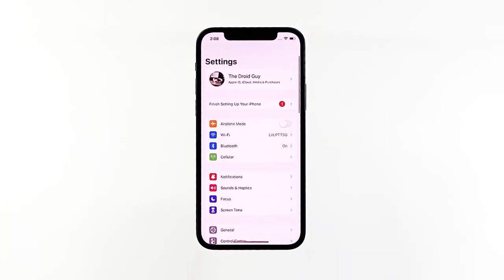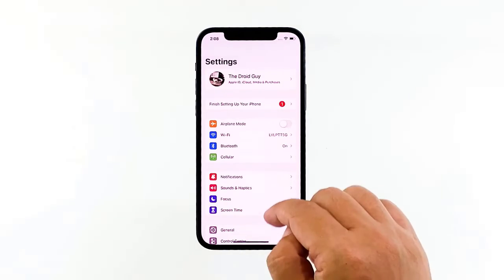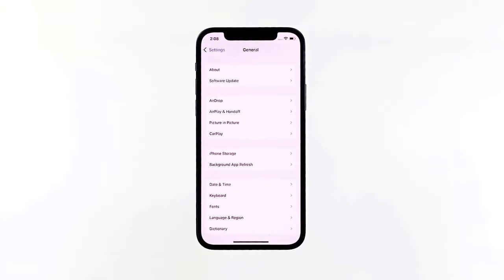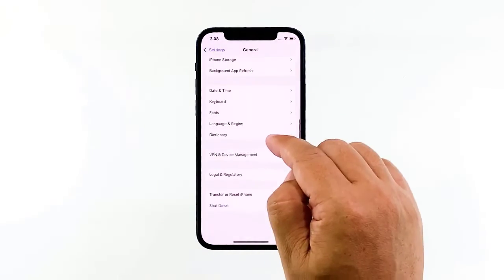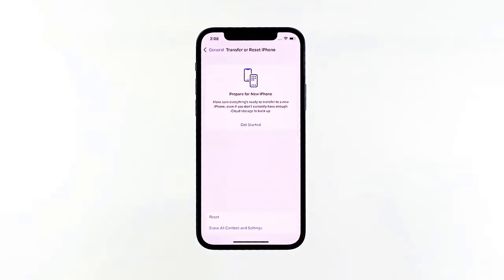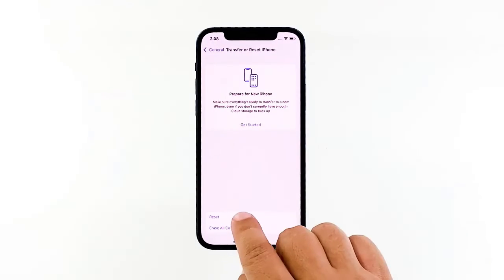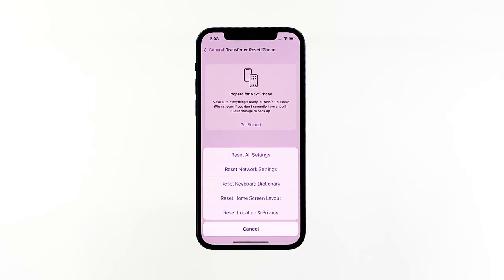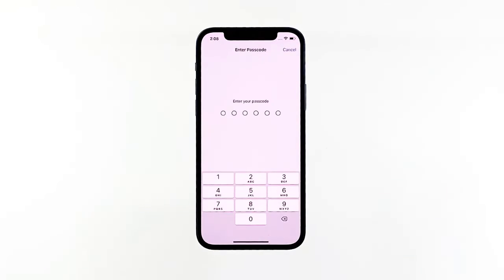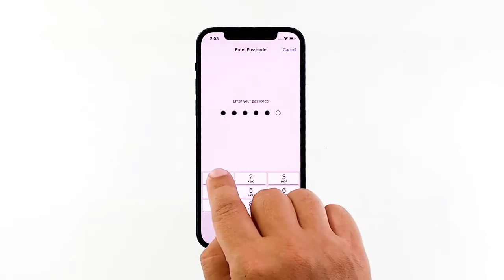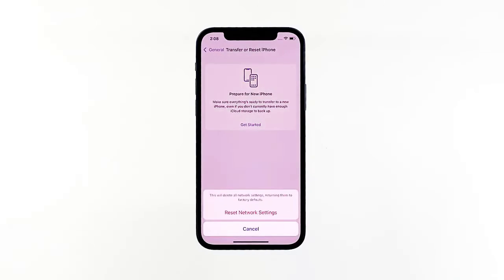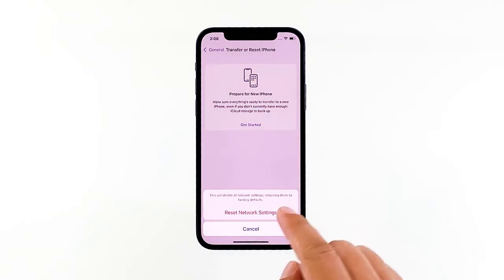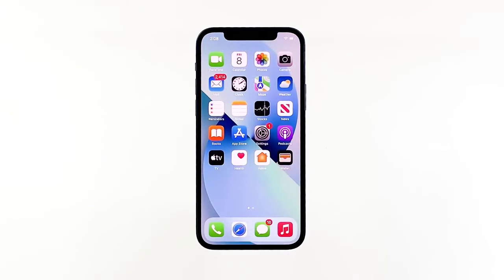From the home screen, tap Settings, then tap General. Scroll down and tap Transfer or Reset iPhone, then tap Reset at the bottom of the screen to reveal all the options. Tap Reset Network Settings and enter your security lock if prompted. Then tap Reset Network Settings at the bottom of the screen. Your iPhone will reset the network and reboot. Once it has finished rebooting, try to see if the problem is fixed.